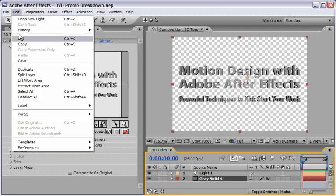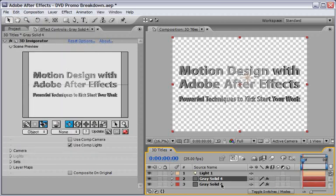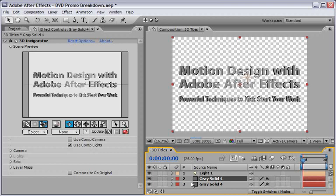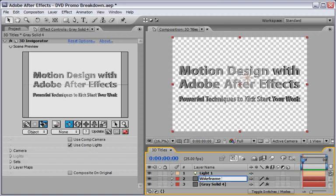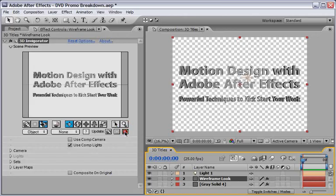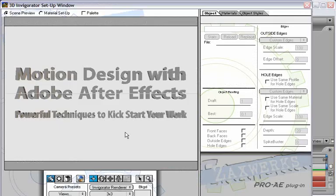I will select the letters layer which is the gray solid with the Invigorator effect on top of it and I will choose edit and duplicate. So now we've got two effects, two sets of effects working the same way, but we want to change the upper layer. If you want to be a little bit more organized you can rename the top layer to something like wireframe look. Now let's come back to the Invigorator menu and choose the little red circle to modify the look of the second instance.